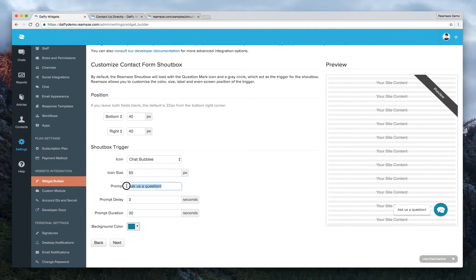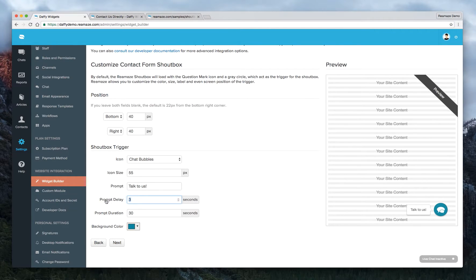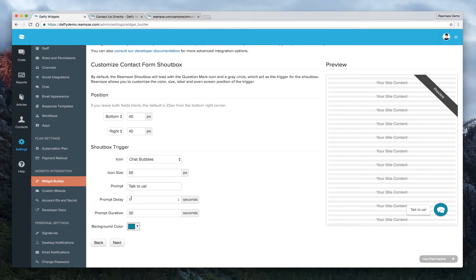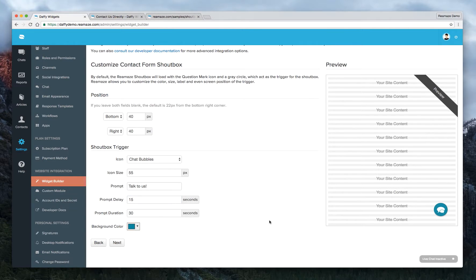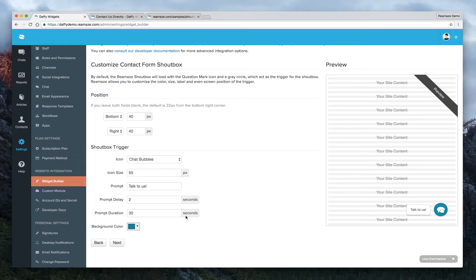You can change the prompt to say like, talk to us. And you want the prompt delay to be, let's say one second. So after one second, it'll pop up. You can change that to 15 seconds if you want. And obviously we're not going to wait 15 seconds here, but let's just change it to two seconds. That should pop up.